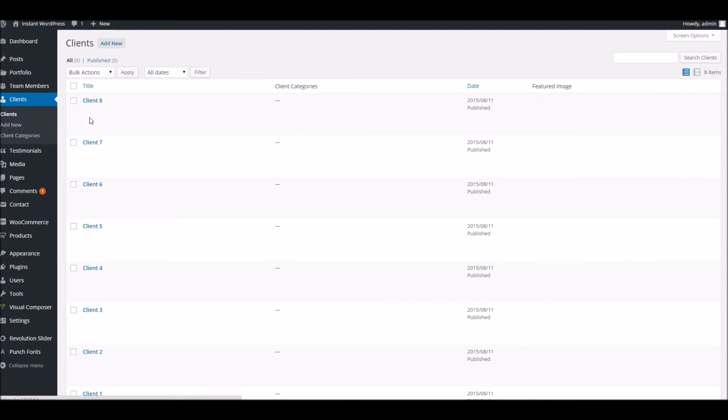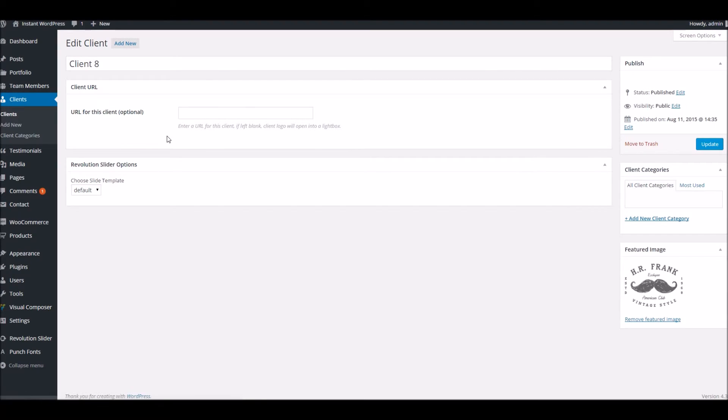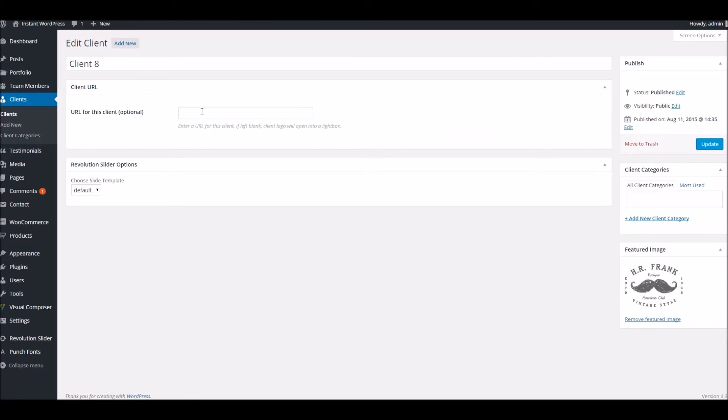And clients. Very basic. Obviously, we just want the logo there, which we've given you as the featured image, and then a URL. So if you want that logo to link off to somewhere else, that's where you can set that up.